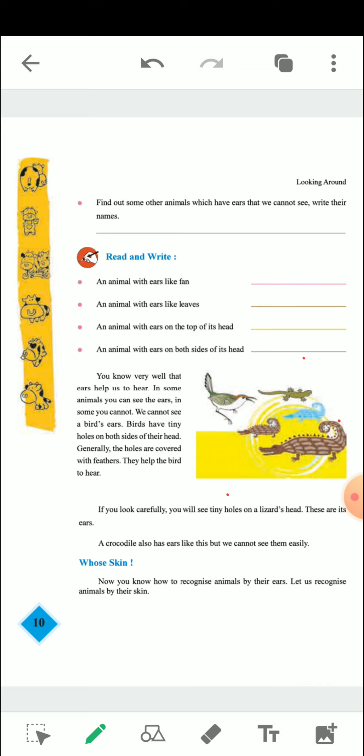Find out some other animals which have ears that we cannot see. Write their names. There are many animals which have ears that we cannot see, but we will write a few names here — like Crocodile, Fish, Mosquitoes, Swarm.